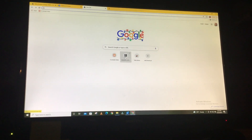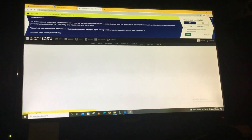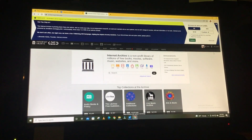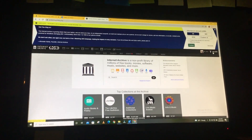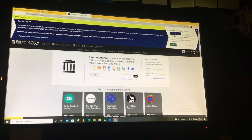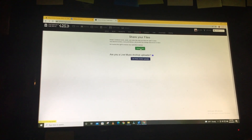You click Internet Archive and now you're on Archive. Then you're going to click Upload on the right, right here. You click Upload, then click Upload Files.